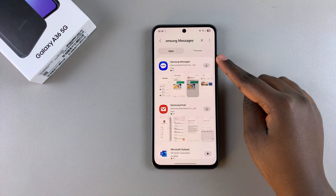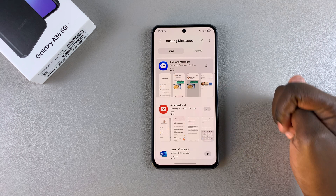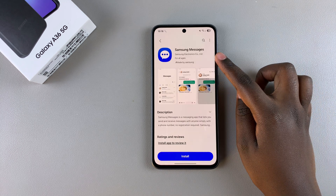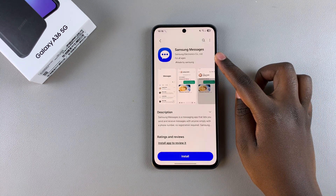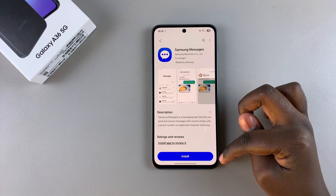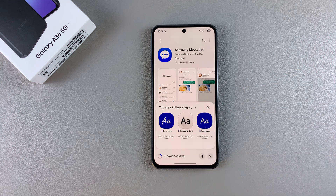You should see it listed in the search results. Tap on it to view the app details and confirm that it's by Samsung Electronics. Once confirmed, simply select Install and wait for the app to be downloaded onto your phone.